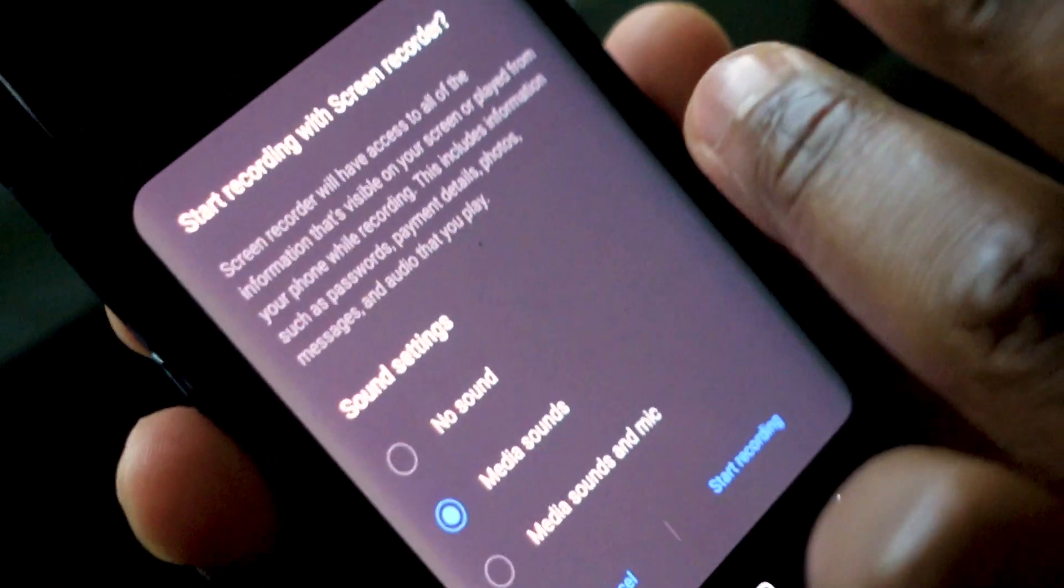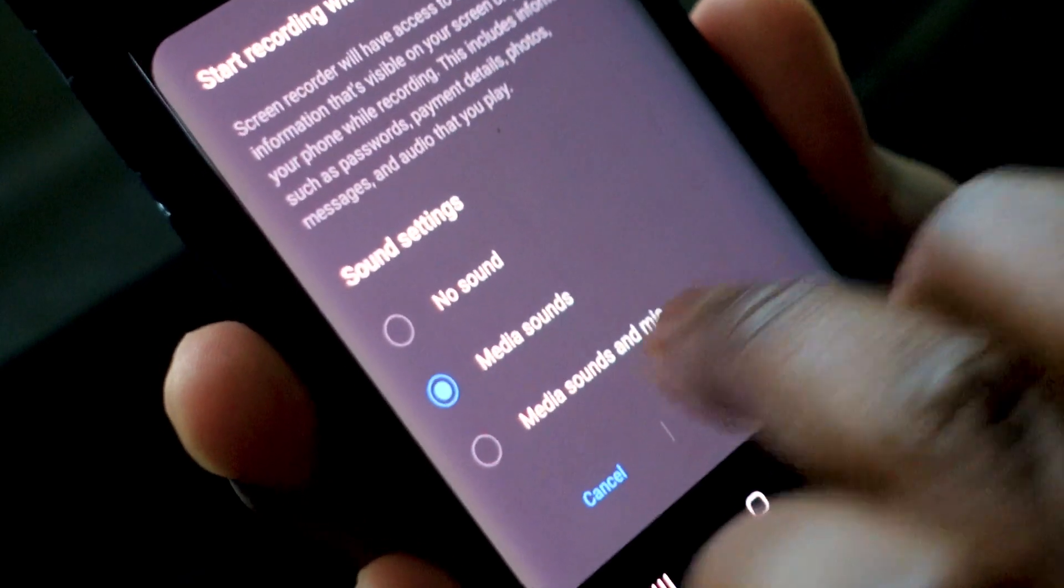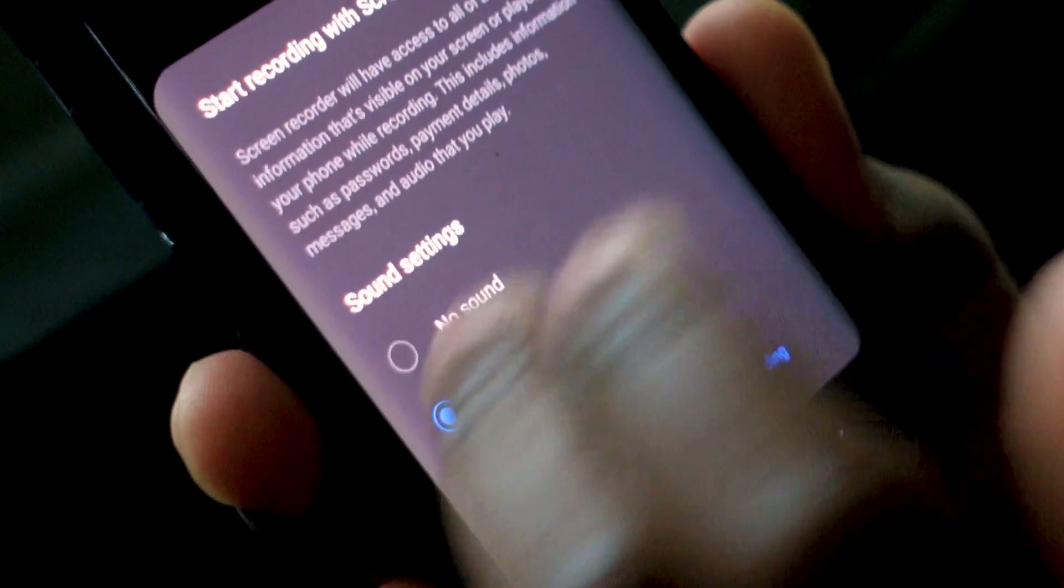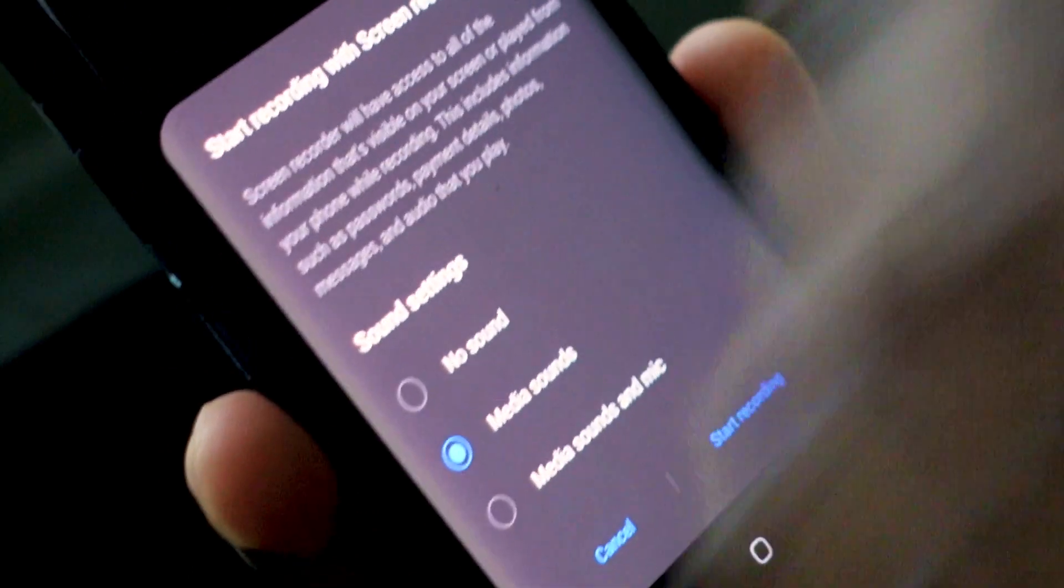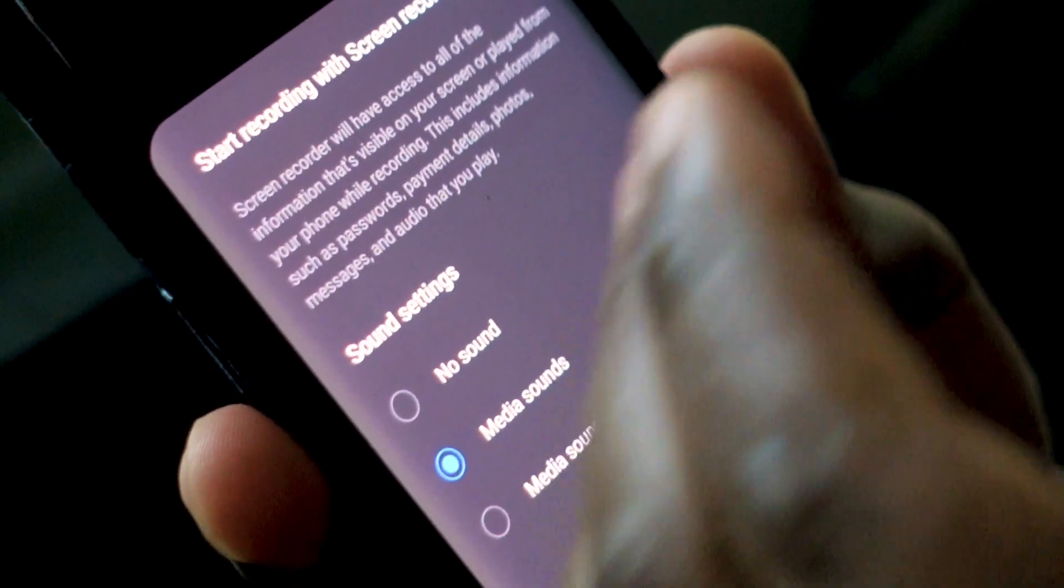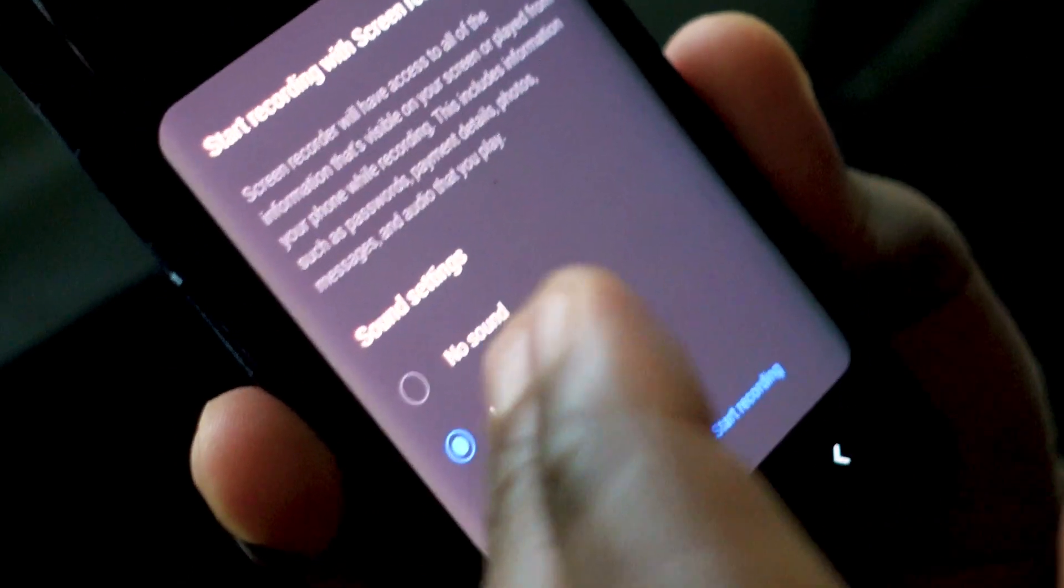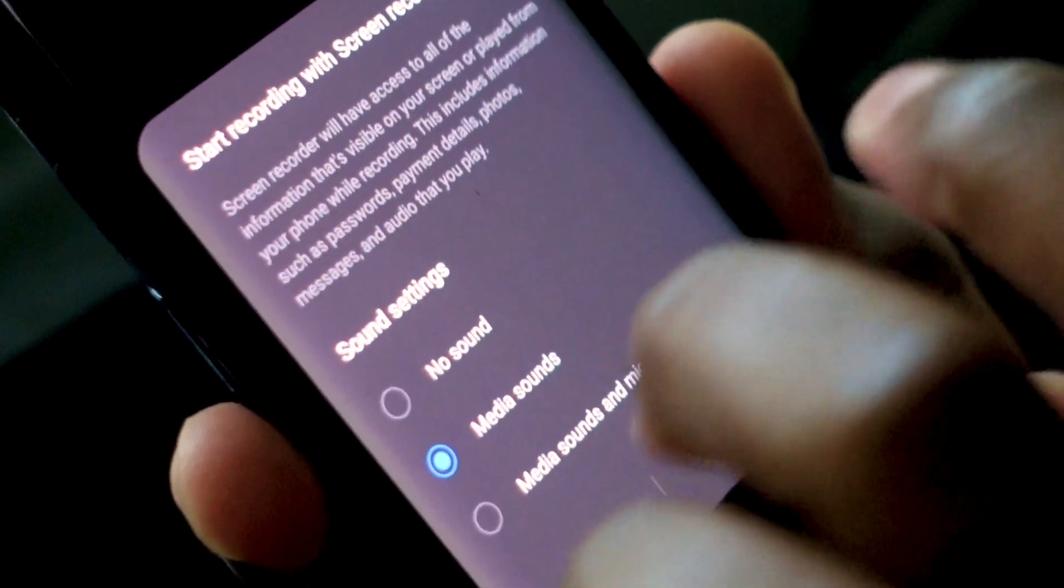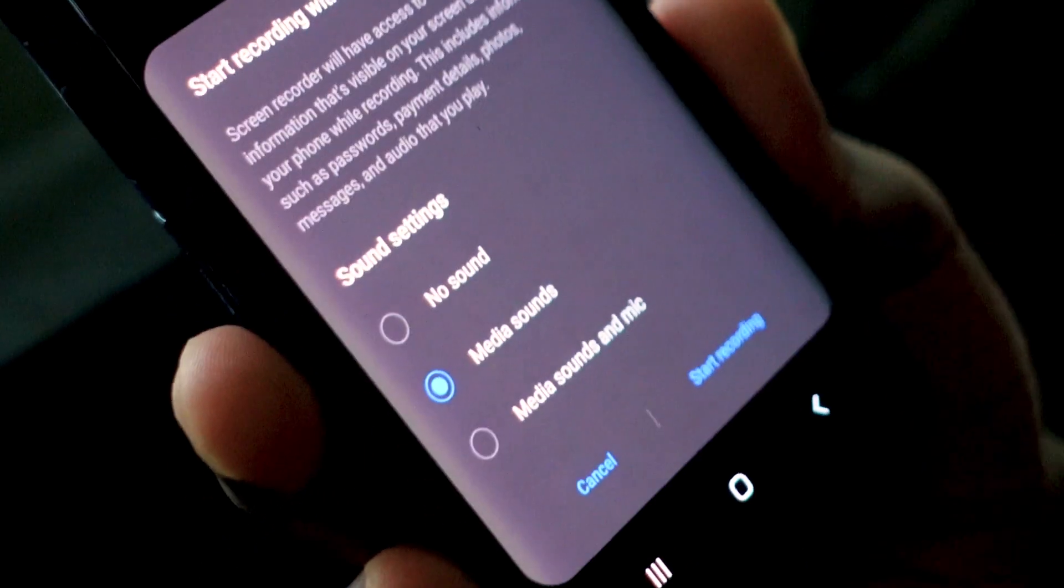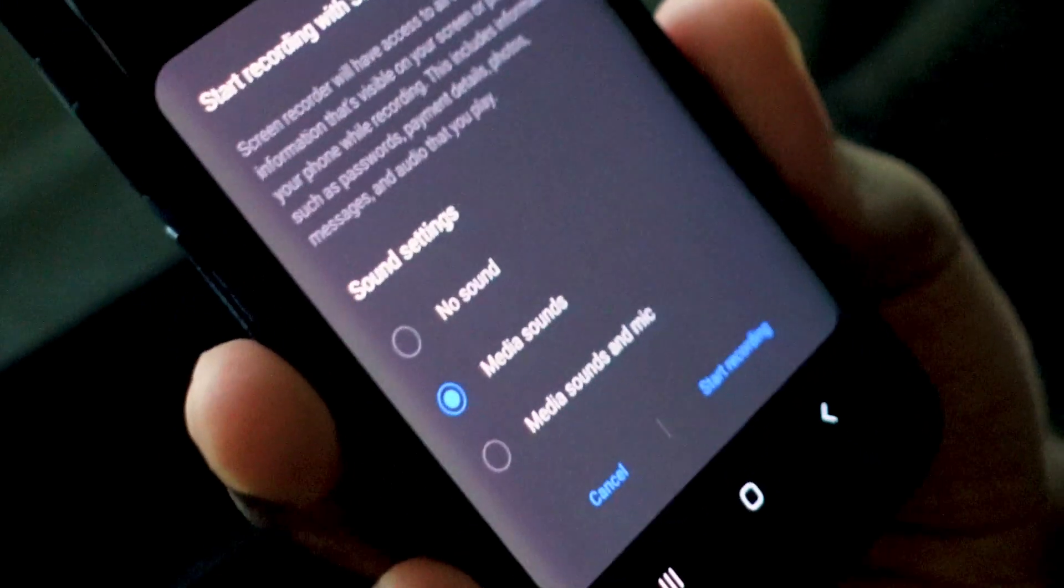For example, if I'm recording a YouTube video and I select the media sounds and mic option, it's going to record the audio coming from that YouTube video as if it's playing from the YouTube video itself on your phone. And if I'm talking or if there's background noise, it's going to record that at the same time.